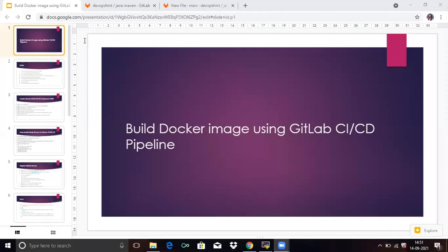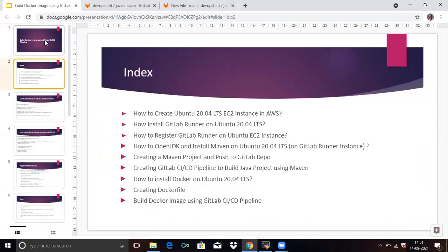Hello friends. Welcome to DevOps scene in today's session. We are going to talk about build Docker image using GitLab CI/CD pipeline and in today's session, I will explain only last three points.